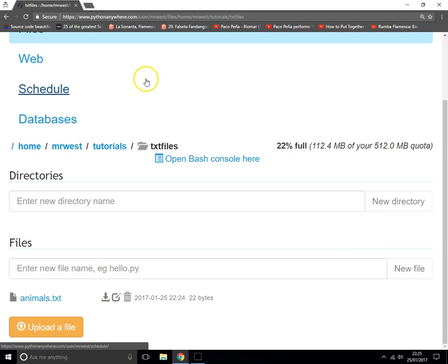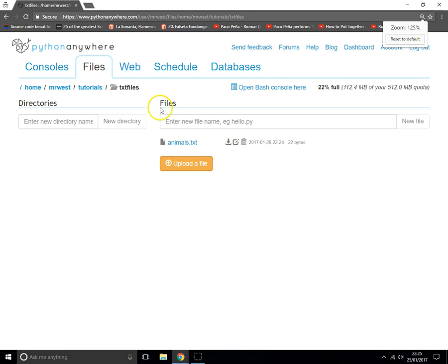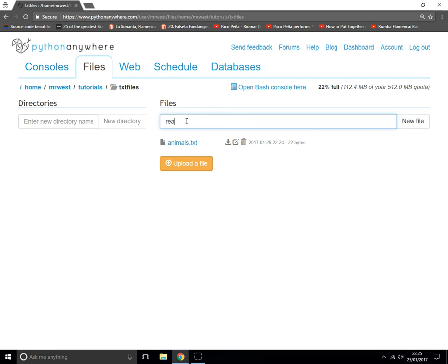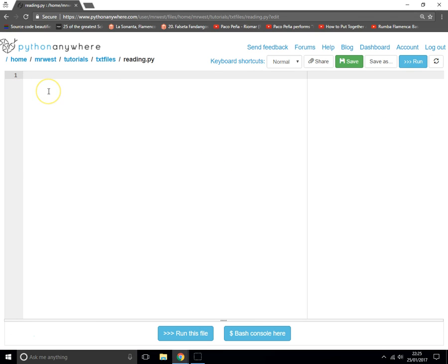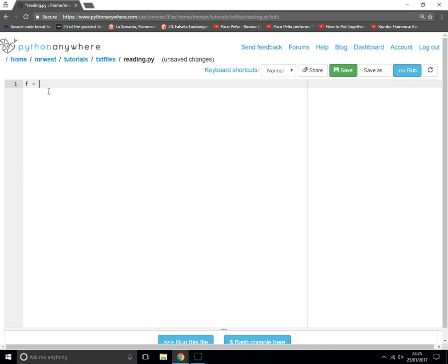Let's create a new file. Let's call it reading.py. So it's how to read a file. The first thing we do is f equals open, and we give it the file name which is animals.txt.